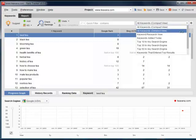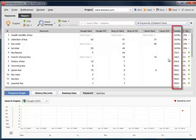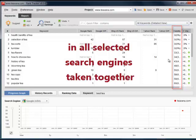Switching to the detailed view workspace, you can also analyze visibility. Calculated using a special formula, this variable shows how well your website performs for each keyword in all three selected search engines taken together.